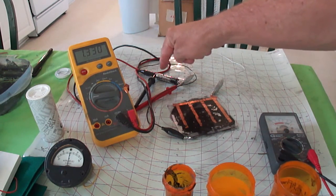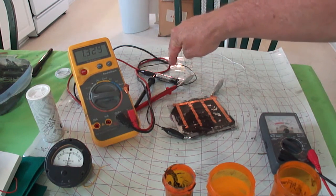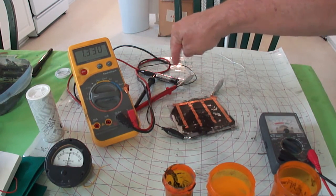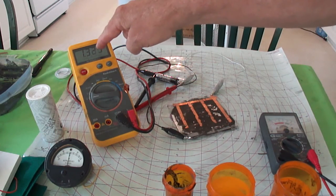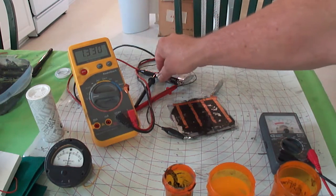And I'm going to disengage the 1.3 volt battery and see the discharge.